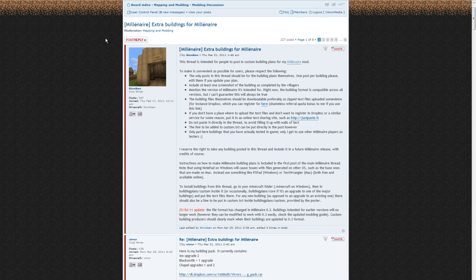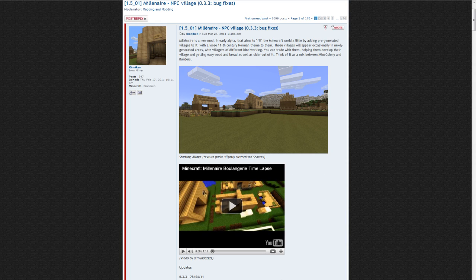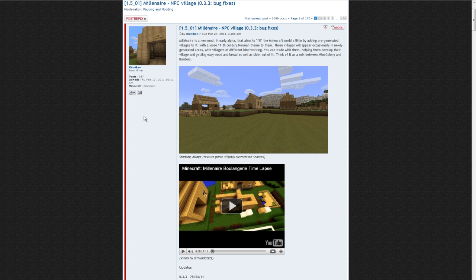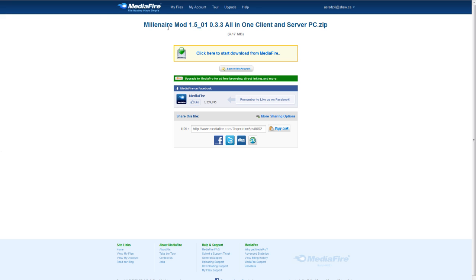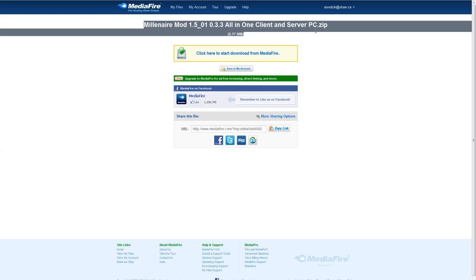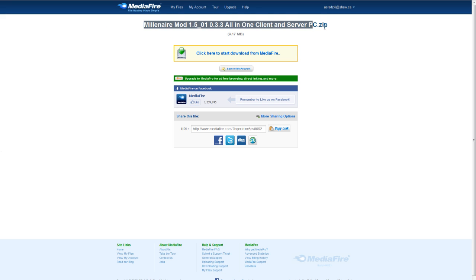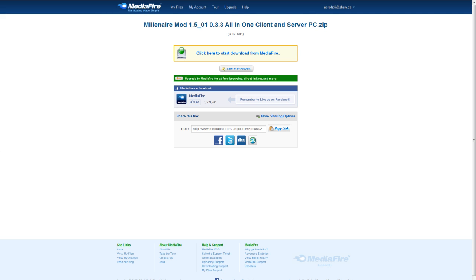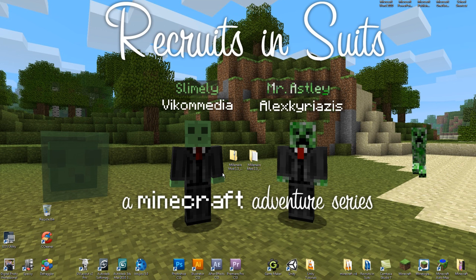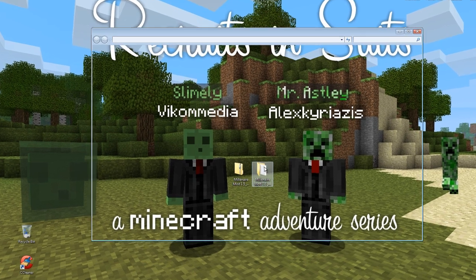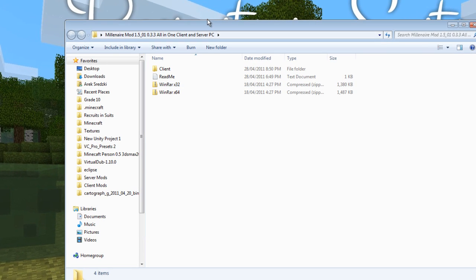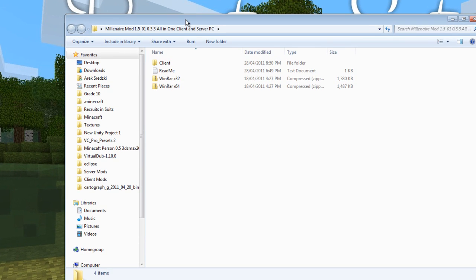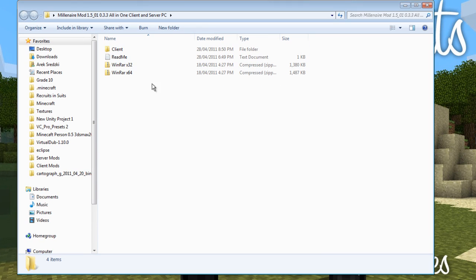First, you're going to want to look in the description of this video, so click right down below, and then you're going to get a link to a page similar to this. It could be a newer update of the mod. What this is, is an all-in-one zip file with mod loader and the Millionaire mod. So you're going to want to download this, and you're going to get a zip file. When you unzip it, you'll get this nice bunch of files.